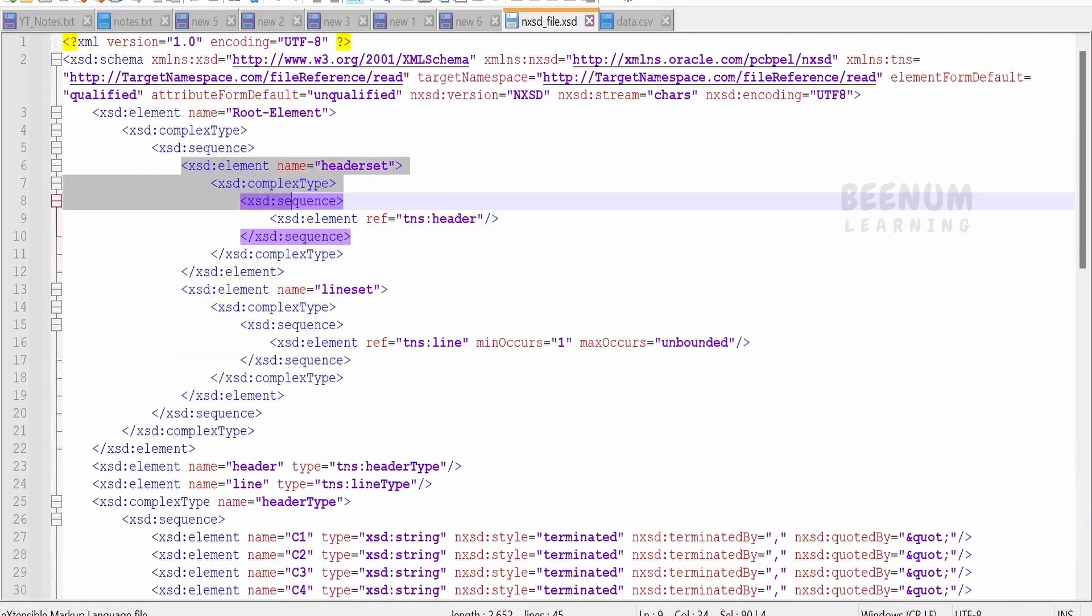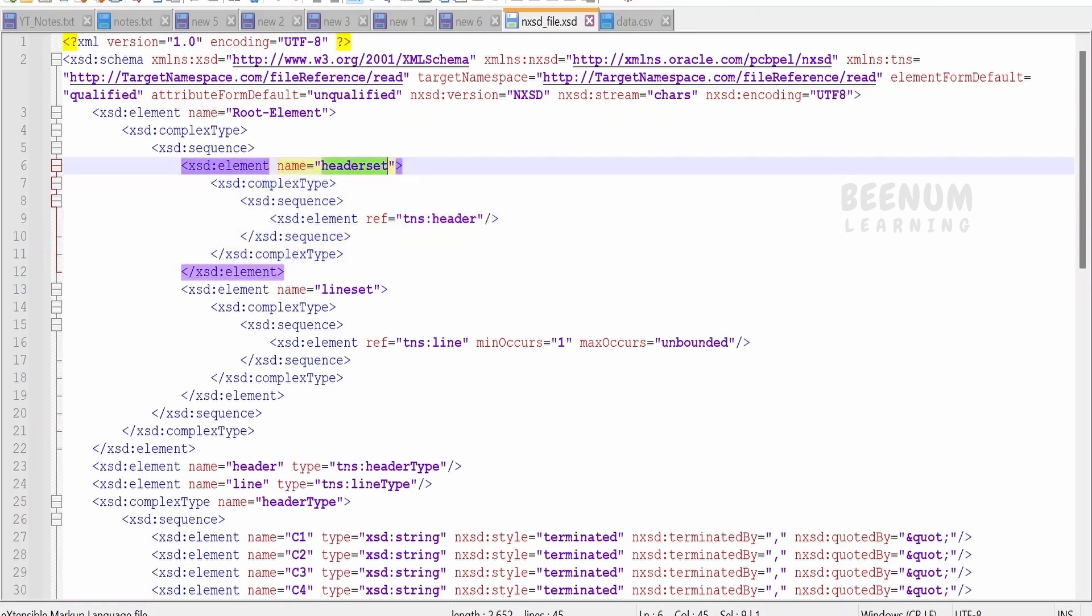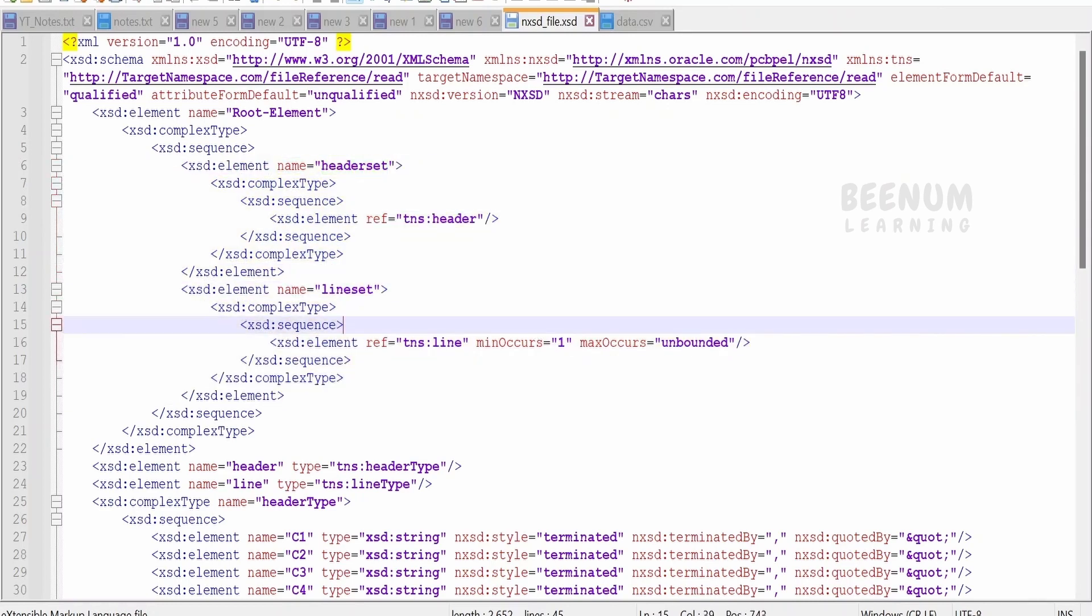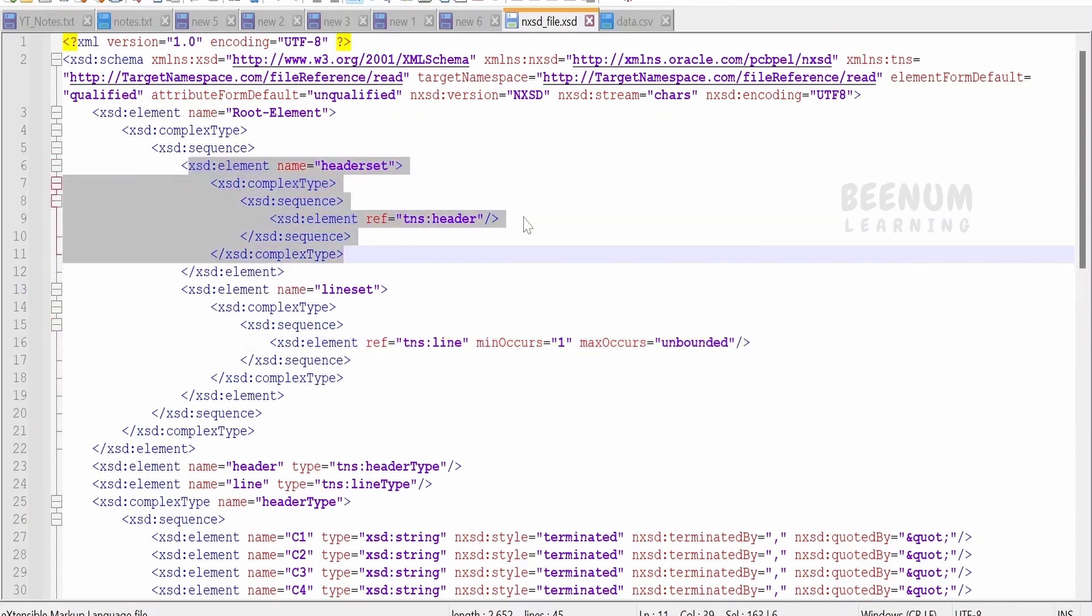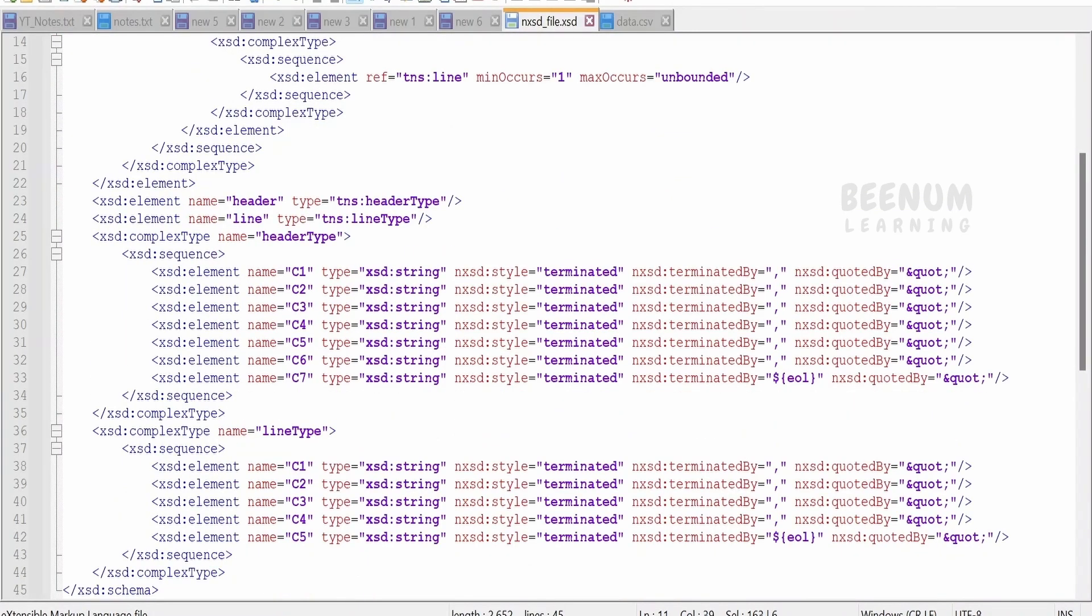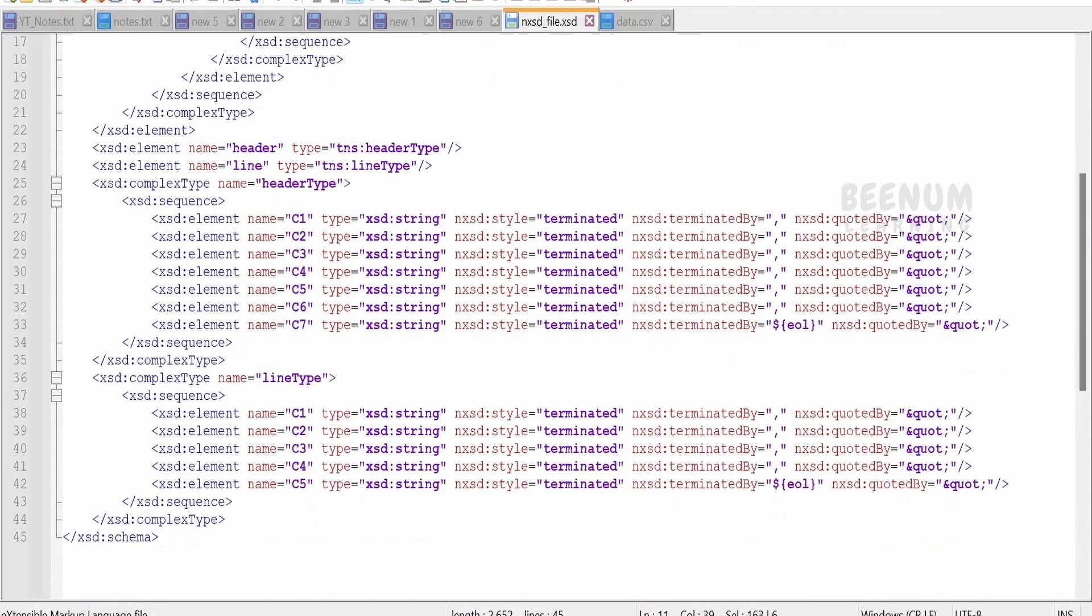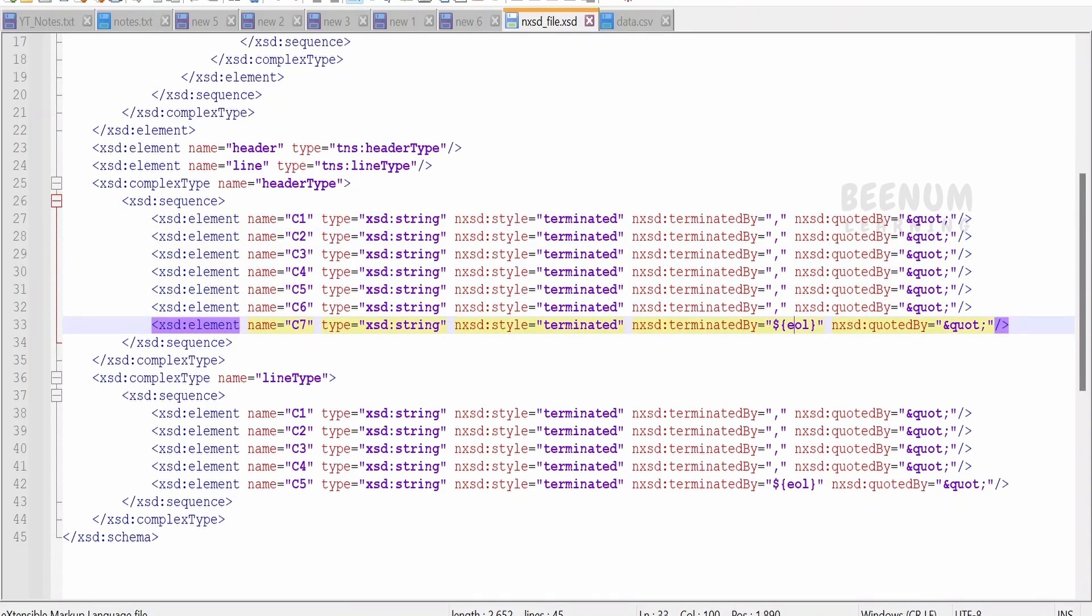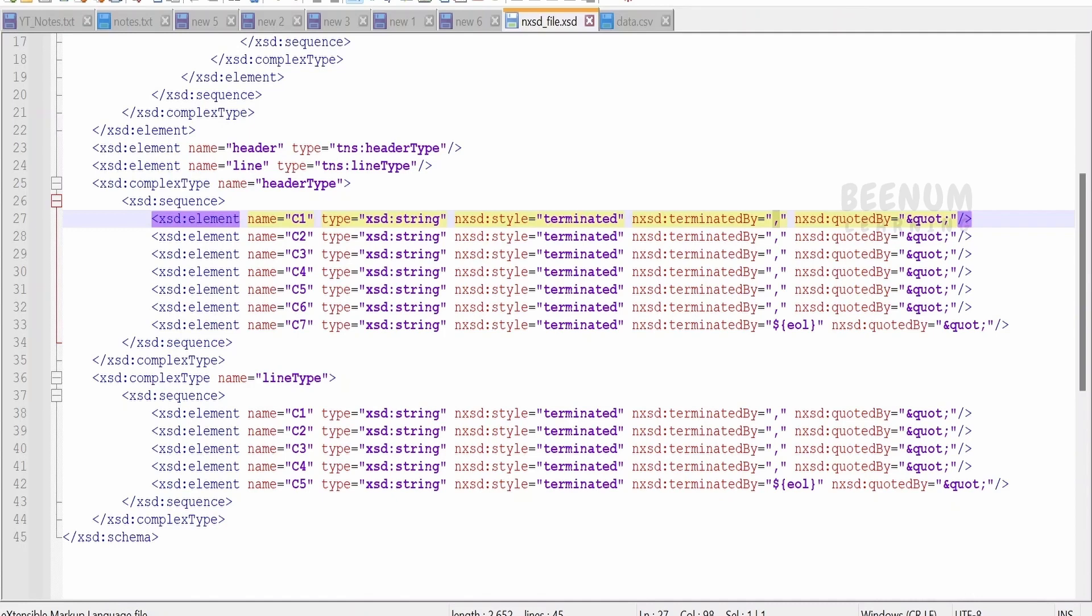If you closely see, we are having one element which will hold the header information and then in the line information. For the line, I have told that min occurs is one and max occurs is unbounded. But for header item, I didn't include anything. By default, it is min occurs one only. How the data will look like is mentioned over here. For header, I am having seven columns which is ended by the new line character, and each and every data or the column is separated by a comma.